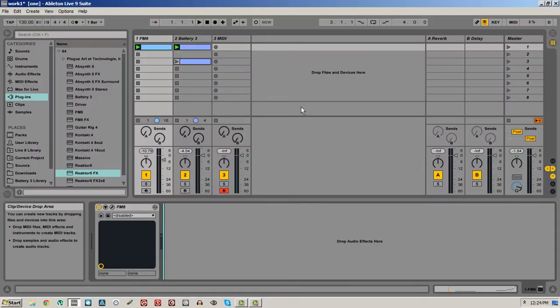Hey everyone, this is Salamander Anagram with ReactorTutorials.com, and today I'm going to make a beginner's tutorial on using Reactor as an effects unit inside of a DAW. I won't be doing very much at all in the way of building, but I will show how to link together some instruments and how to utilize Reactor inside of your DAW. I'm going to be using Ableton as an example, but it should be fairly obvious how to utilize these same techniques inside of whatever your DAW of choice is.